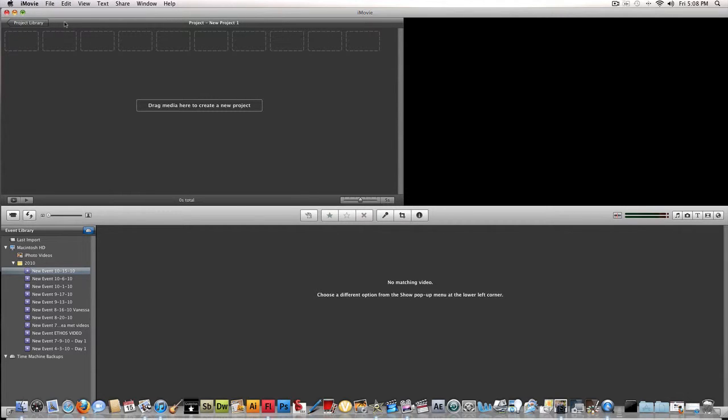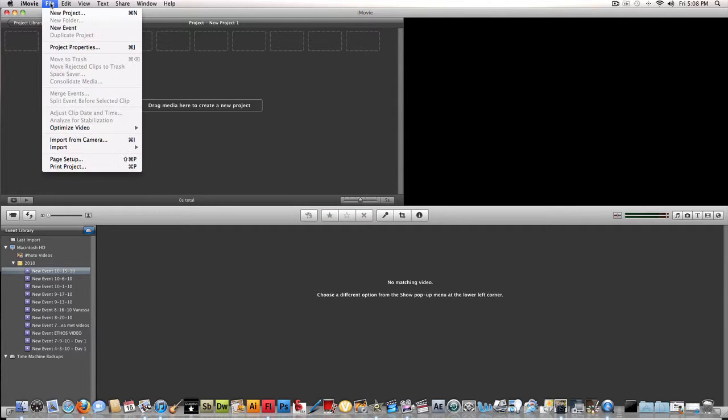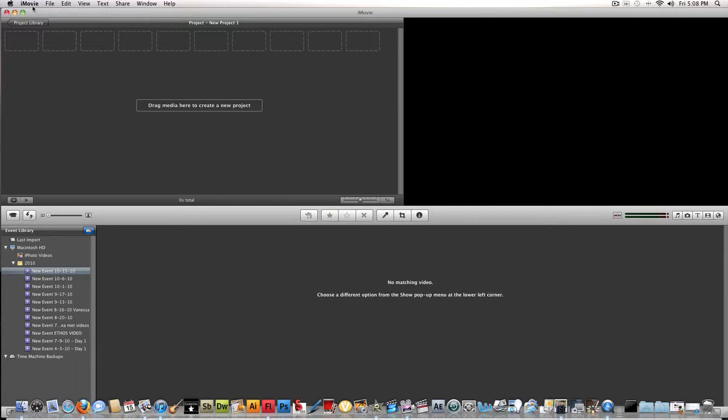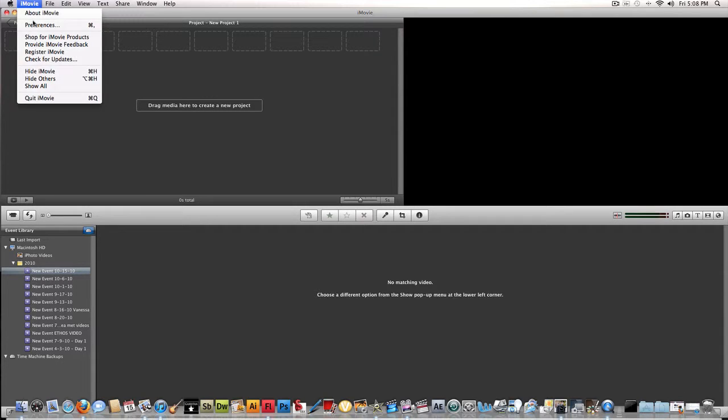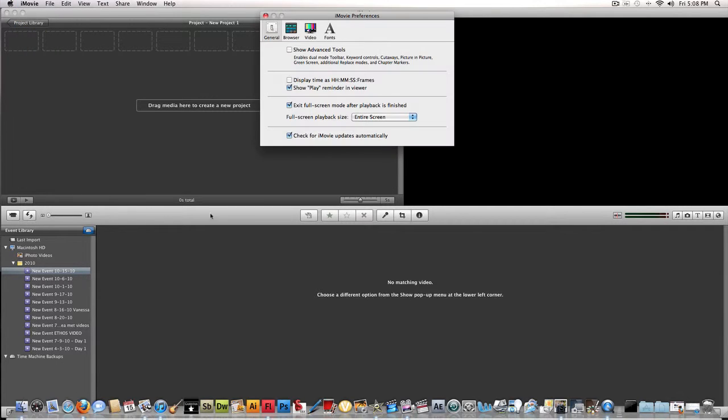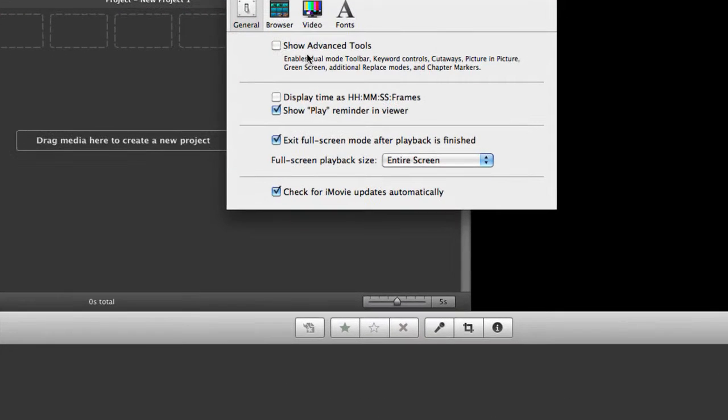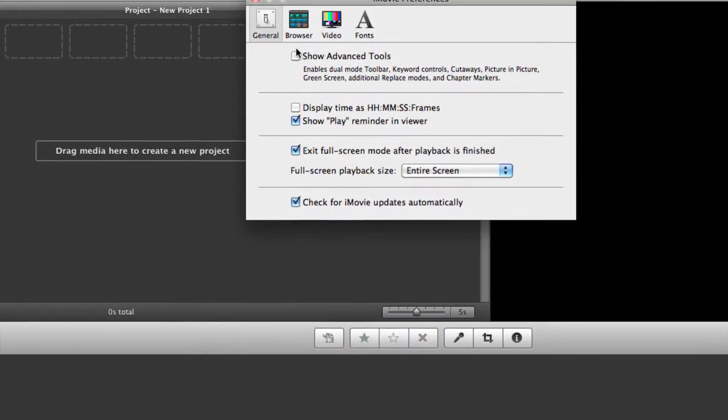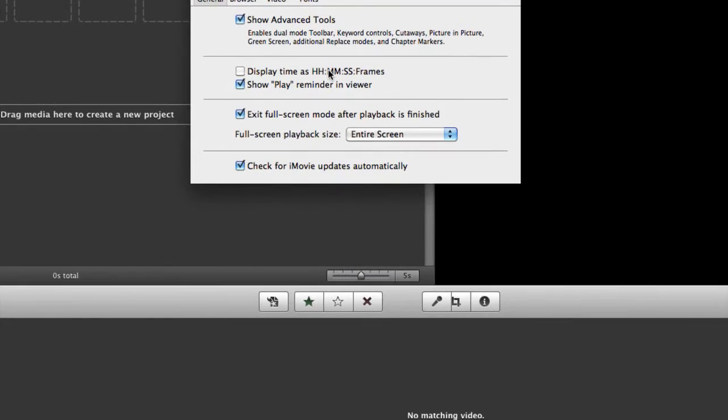It appears right here. You can do advanced techniques if you press iMovie preferences. If it will ever click, then you go to show advanced controls. Yes, it's true. You click it.